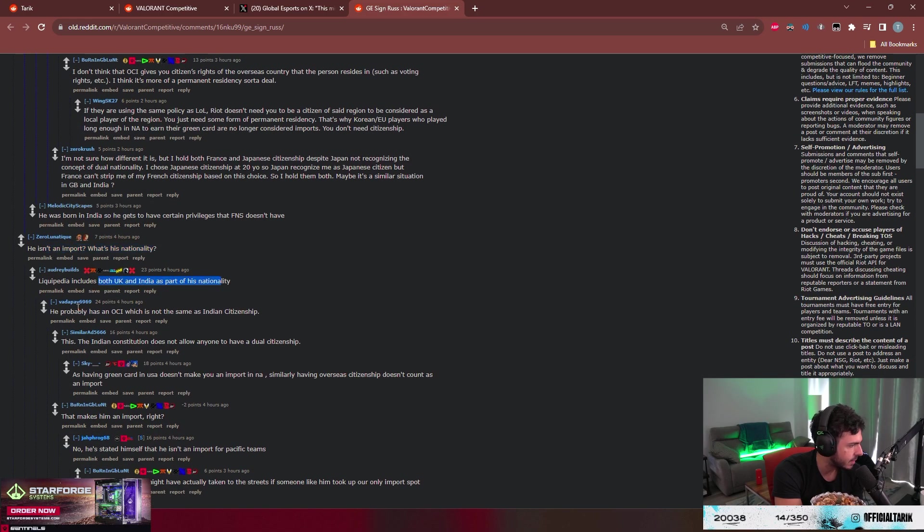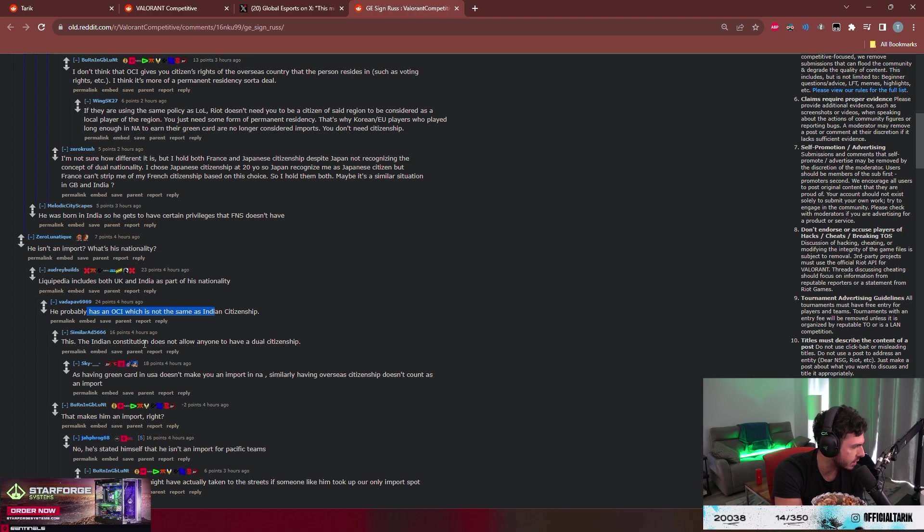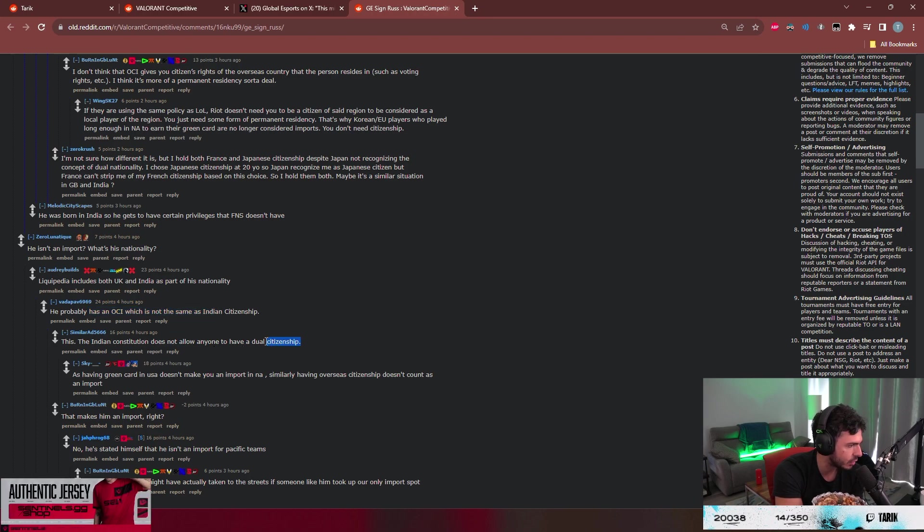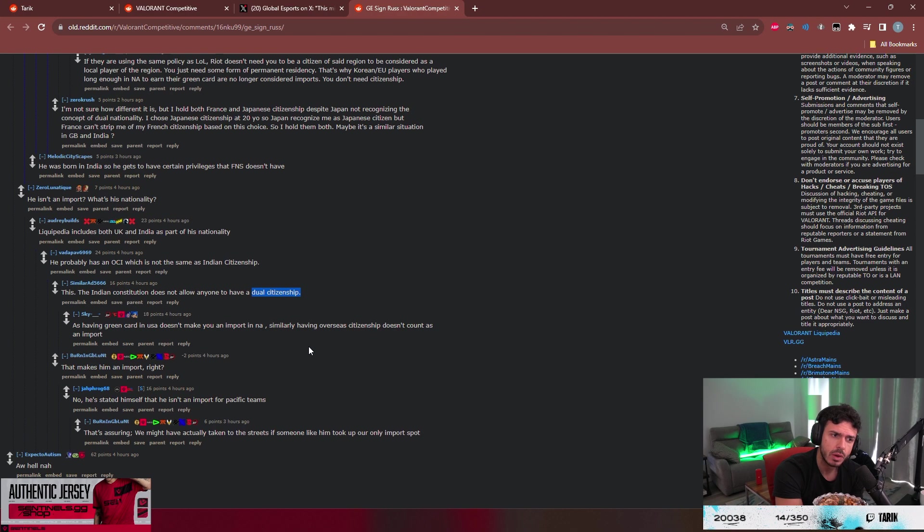Both UK and India. The Indian constitution does not allow anyone to have a dual citizenship? Interesting.